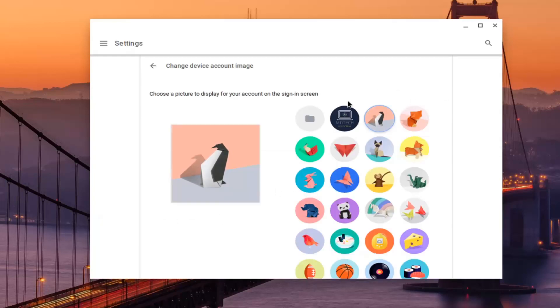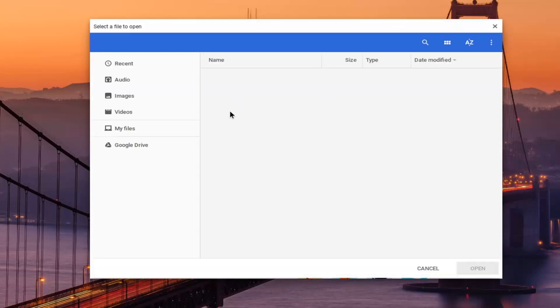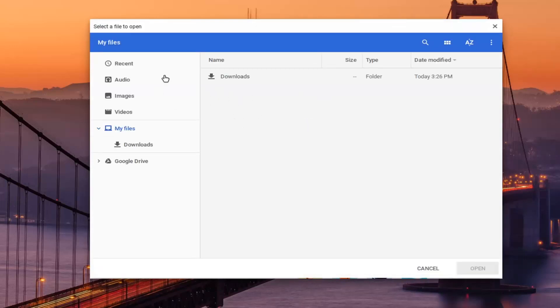At this point you can change it to whatever you want. If you have a specific image saved somewhere on your Google Drive, you can select that. If you have it in your downloads folder, you can do that too.